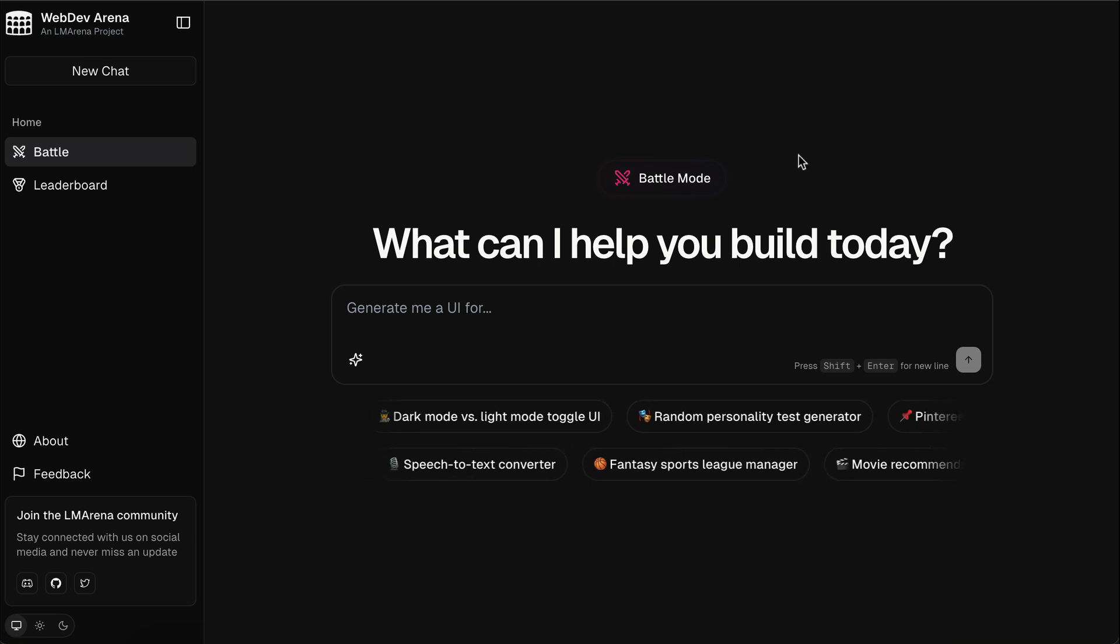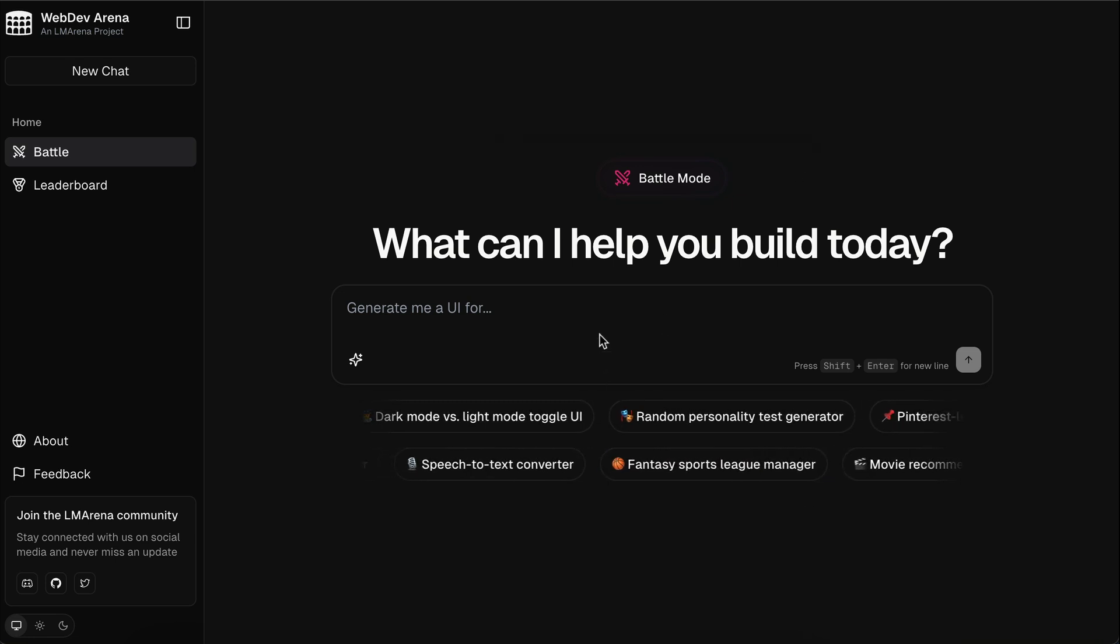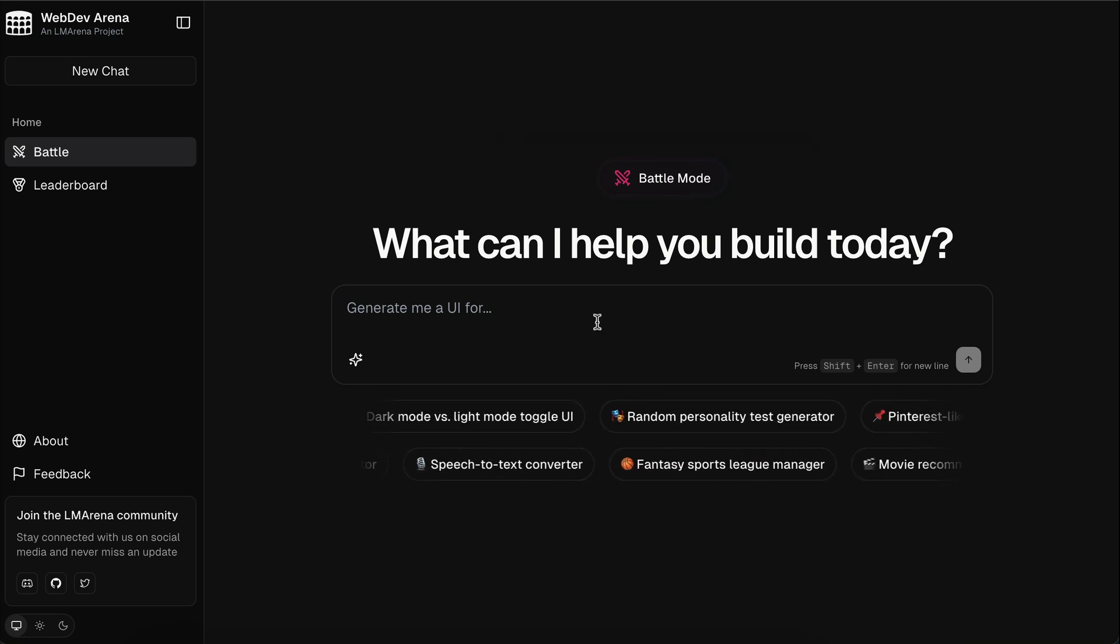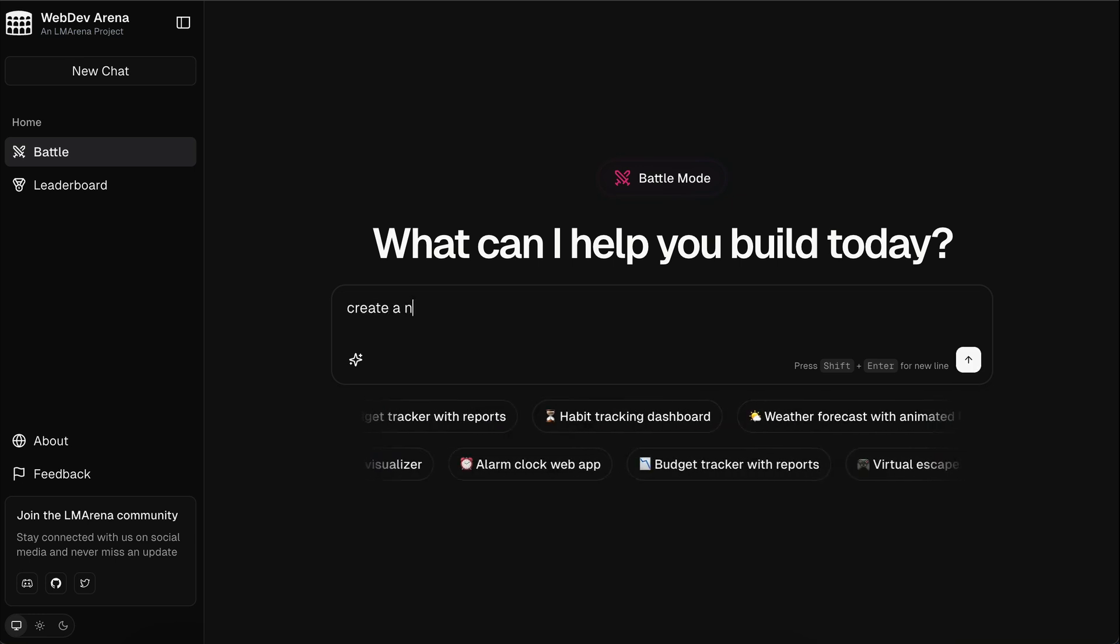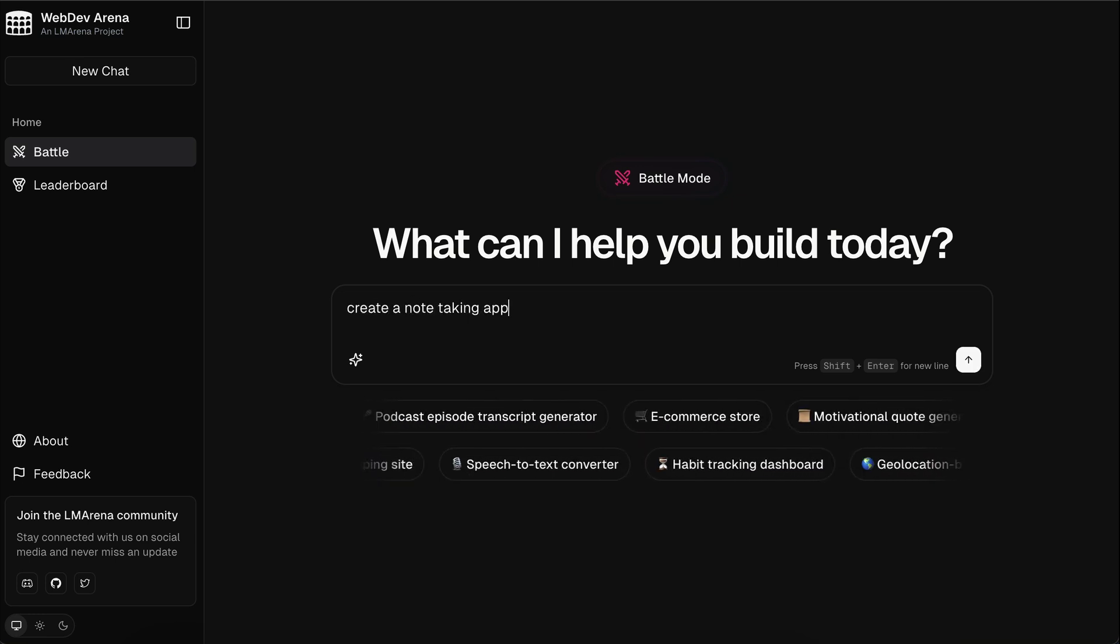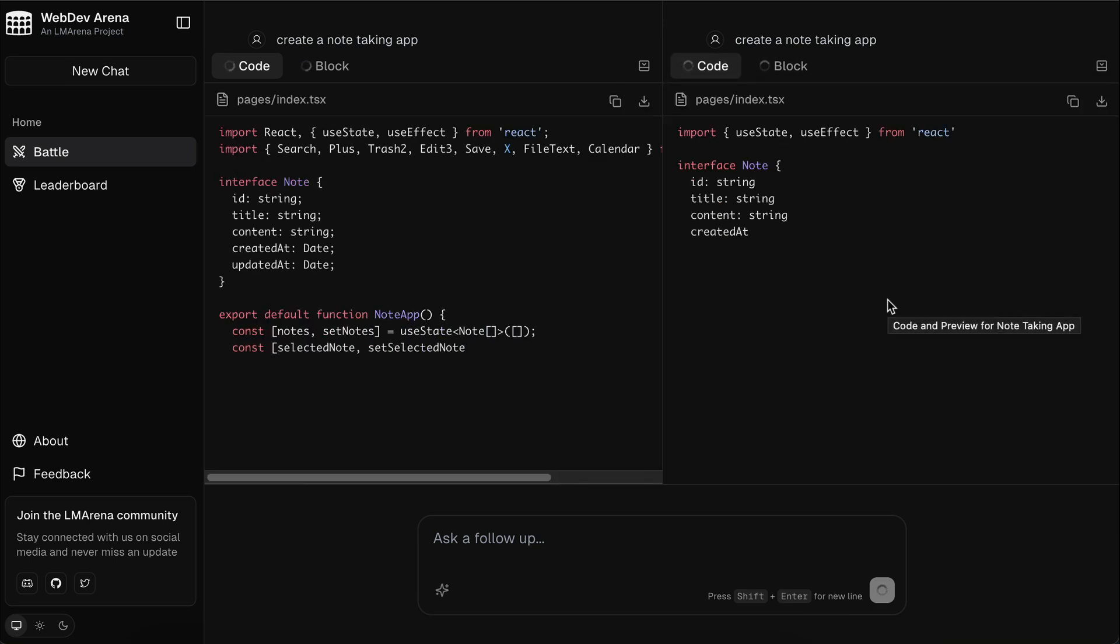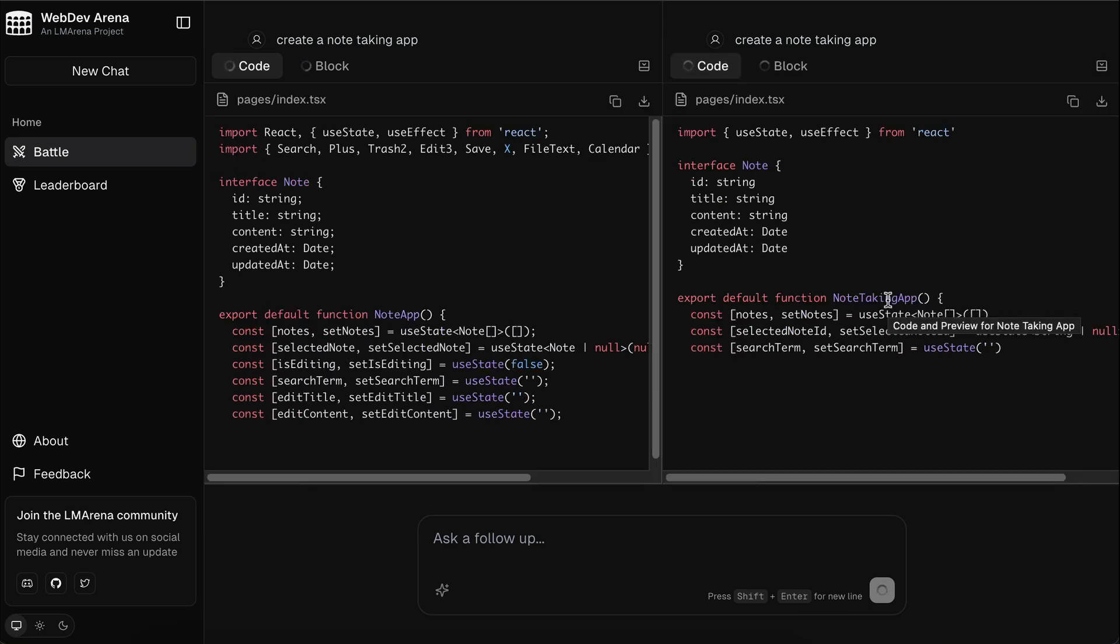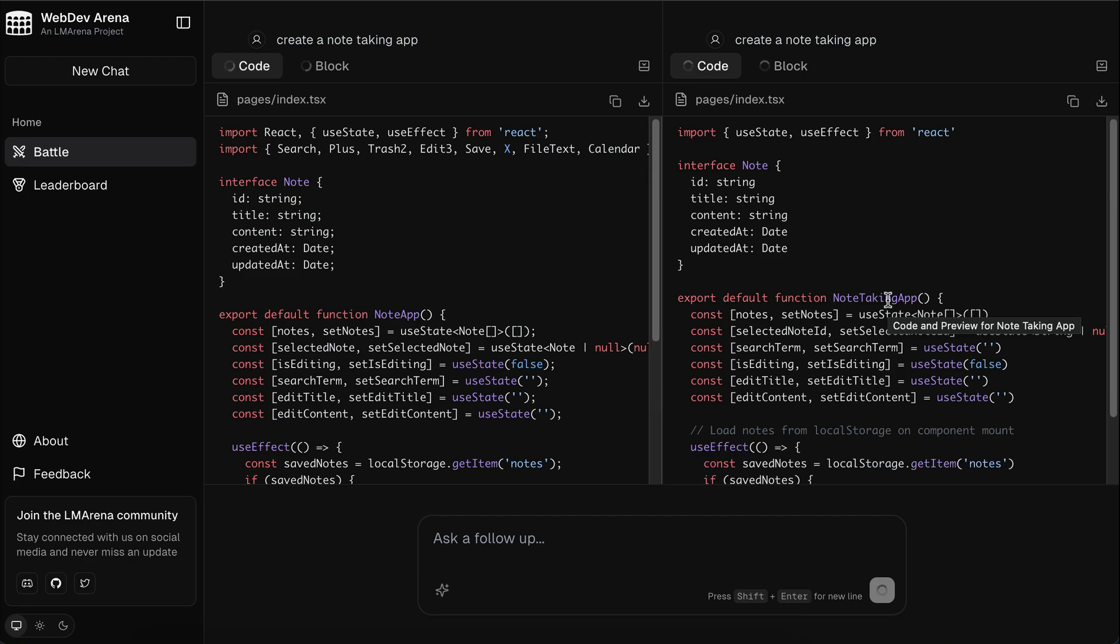But despite these limitations, I would say web dev arena is still an interesting platform, and you can use it as many times as you want, with no rate limit whatsoever. You can use it to perform some experiments and complete easy tasks for free, and in exchange, you can help the community by voting for the better AI models.